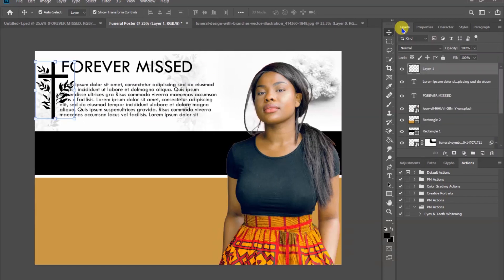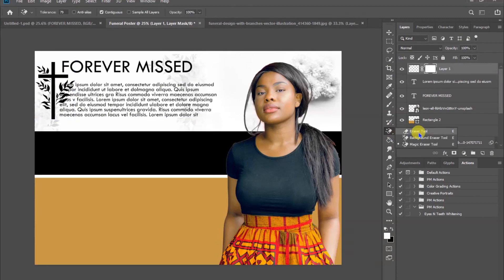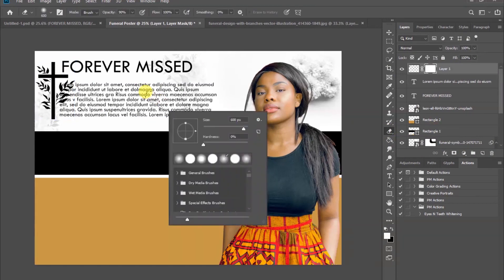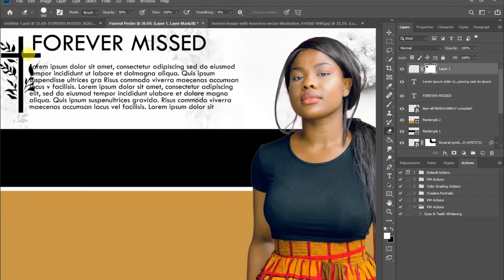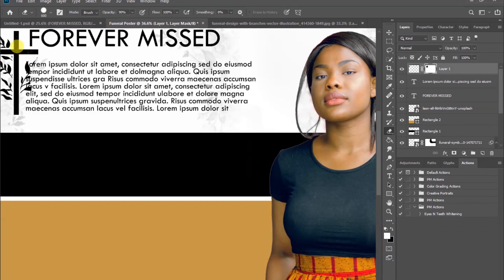Select the image in the layers panel, then add a layer mask and choose the eraser tool. Set the hardness to 100% and erase this small part so that our text can be visible.